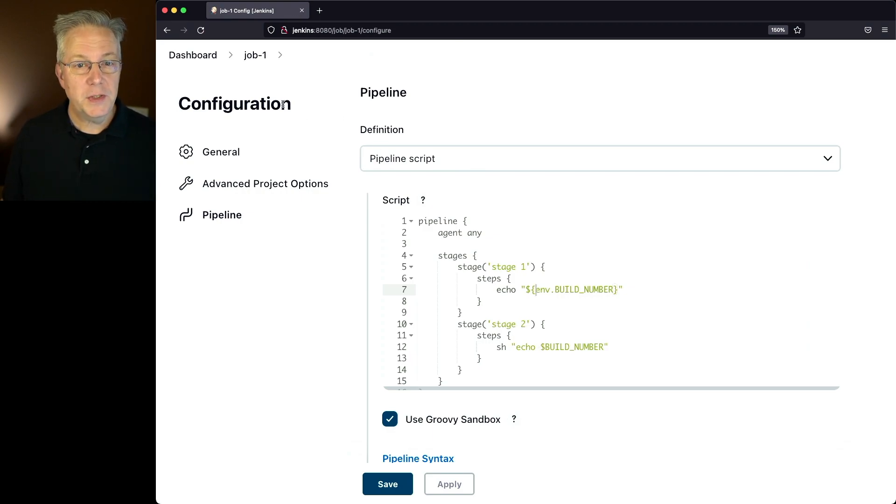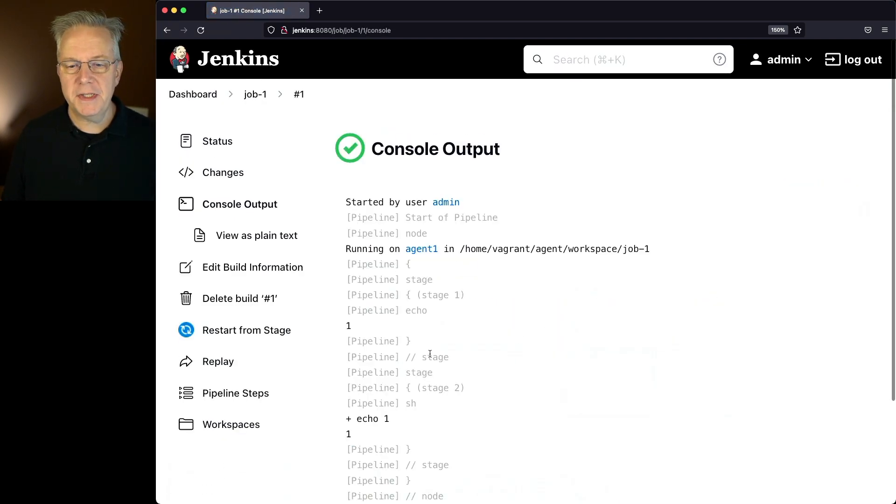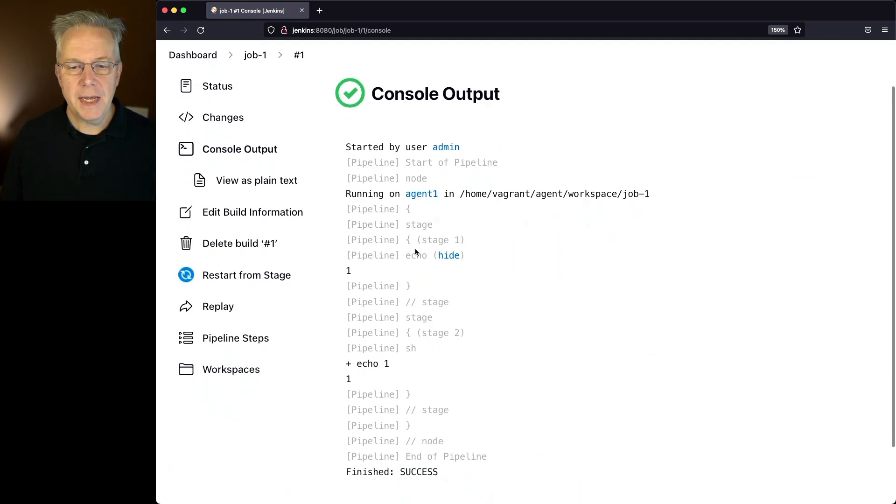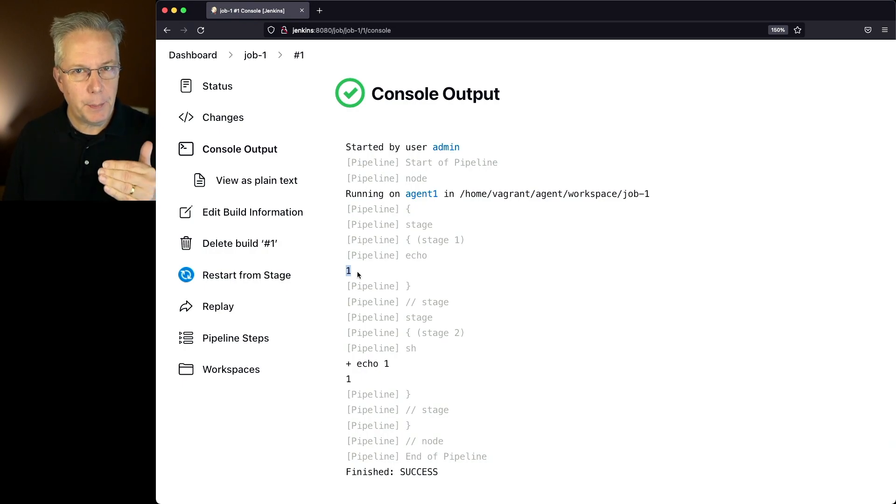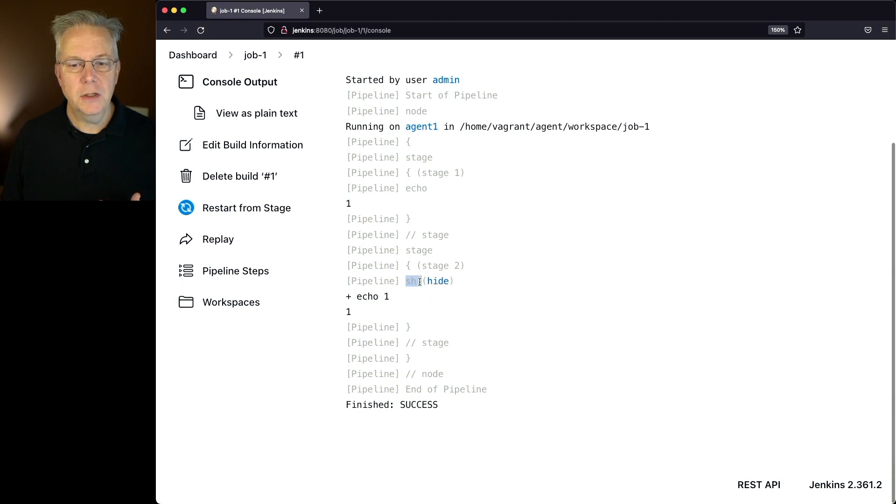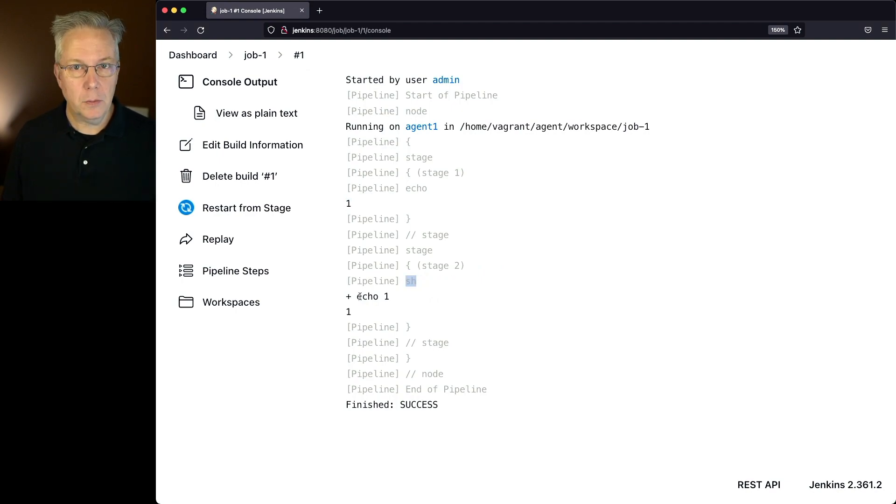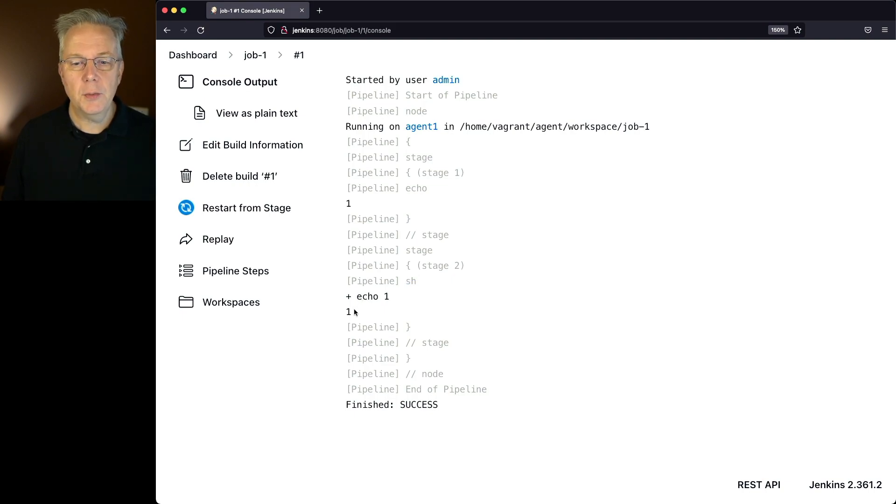If we take a look at the output of job one, we're going to see the Echo for one is shown here. So this is the Echo by using the pipeline Echo step. But then for stage two, we see SH, which then shows the command that we're running, which in this case is Echo build number. In this case, the build number was one, so we get the output of one.